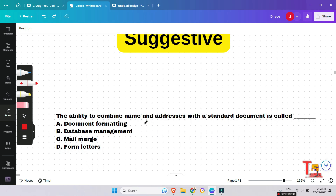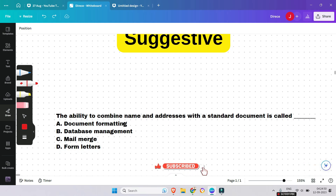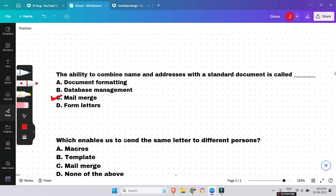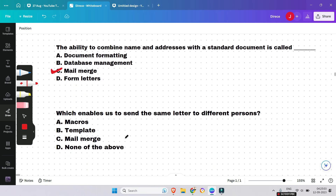The first question is: the ability to combine names and addresses with a standard document is called what? Without any delay, the answer will be mail merge. If you can answer, please give your answer in the comment box before I answer.